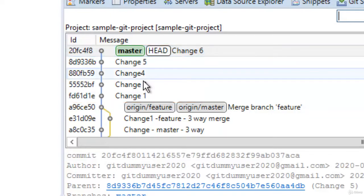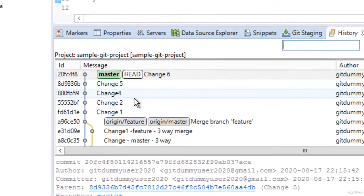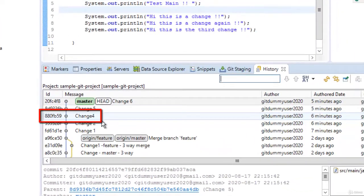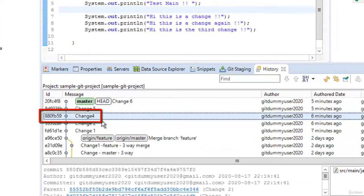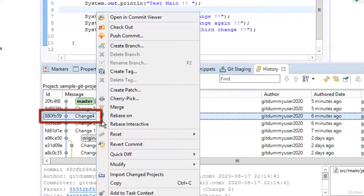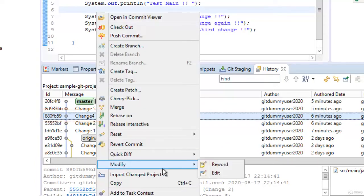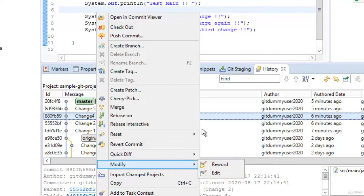Let me first show you the simple interactive rebase operations how we can do. So say for example this particular commit change 4, I want to change it, I can right click this and I can select over here modify. It allows me to either reword the commit or edit the commit. That is one way.